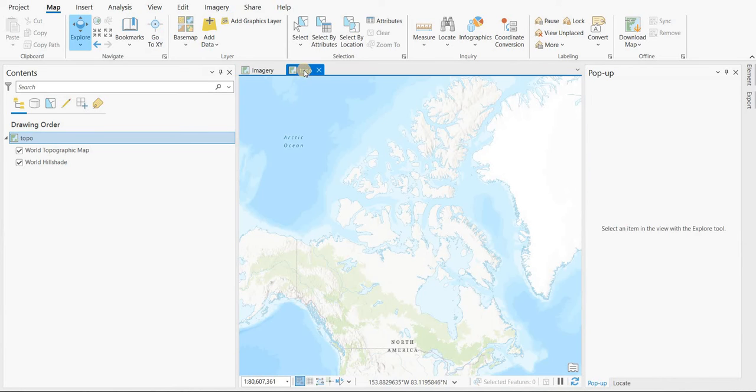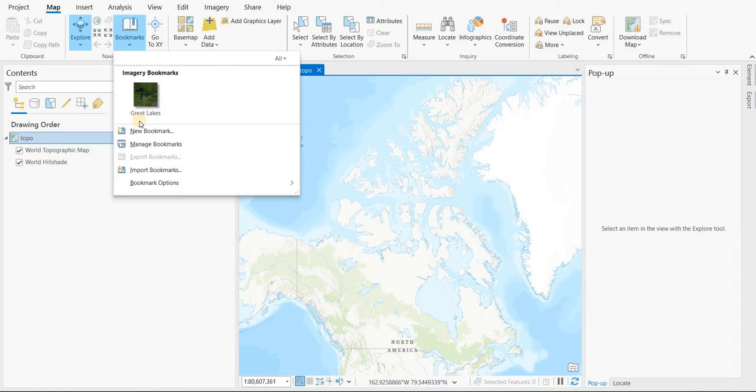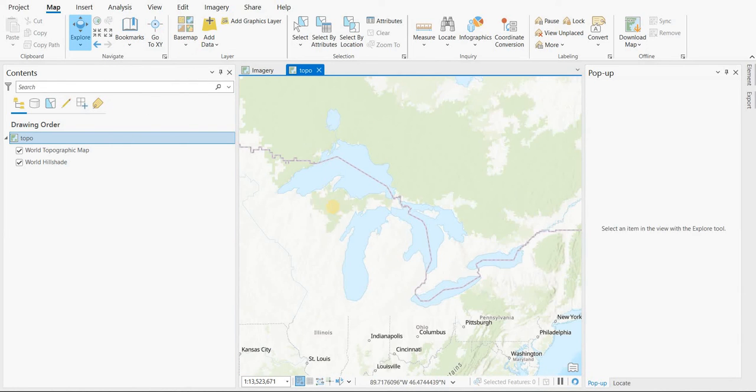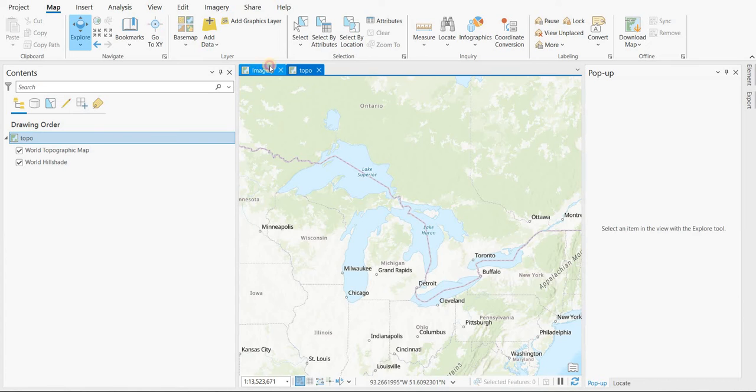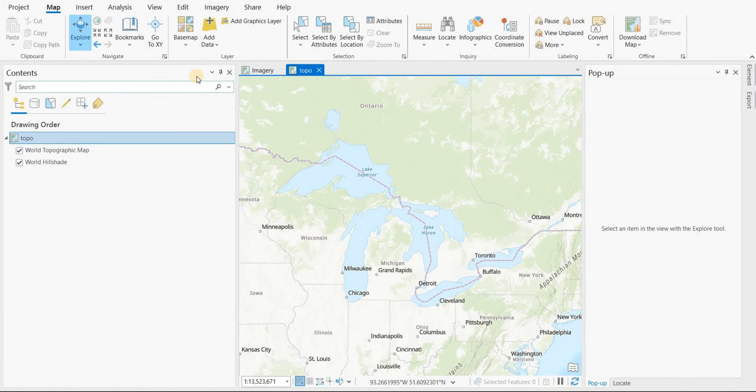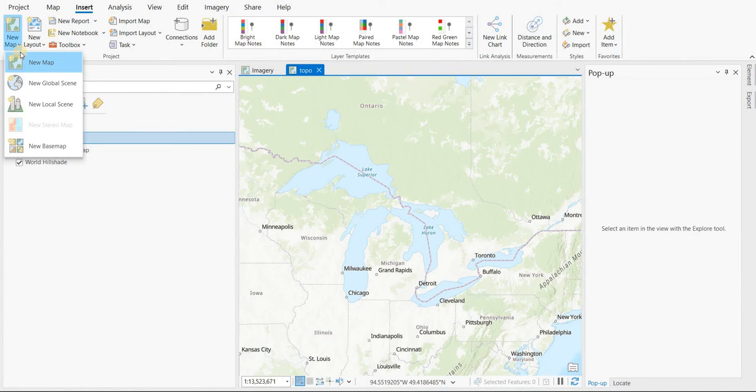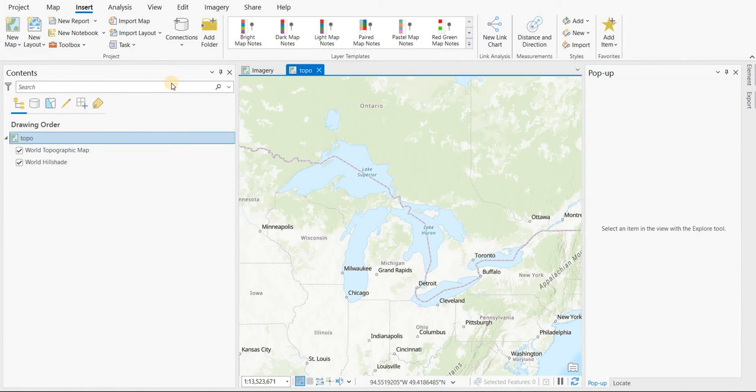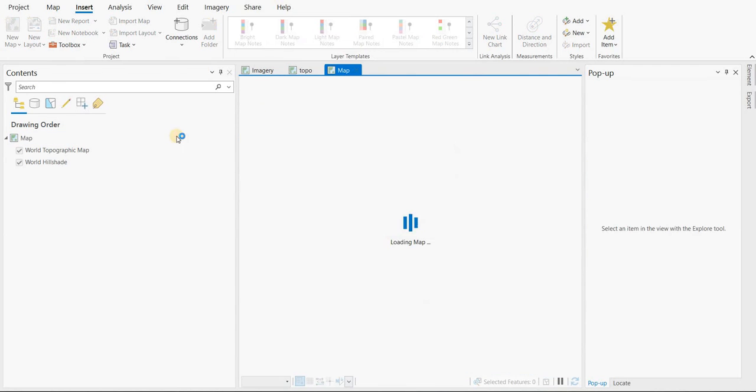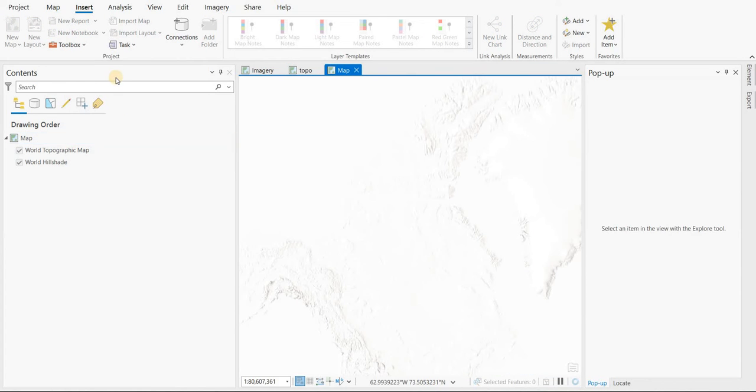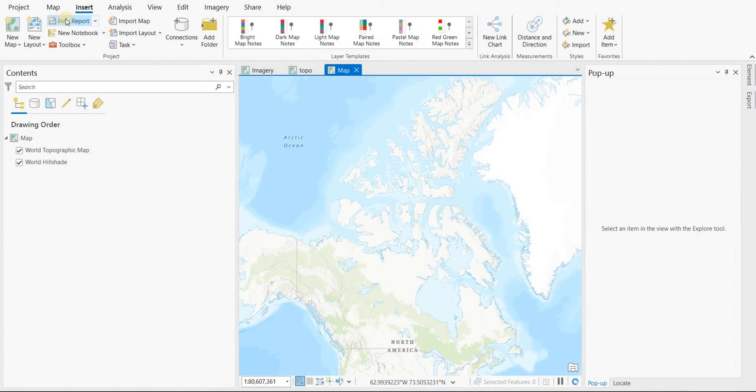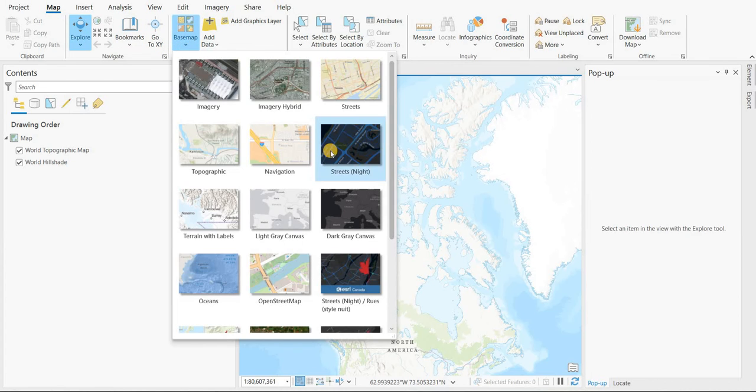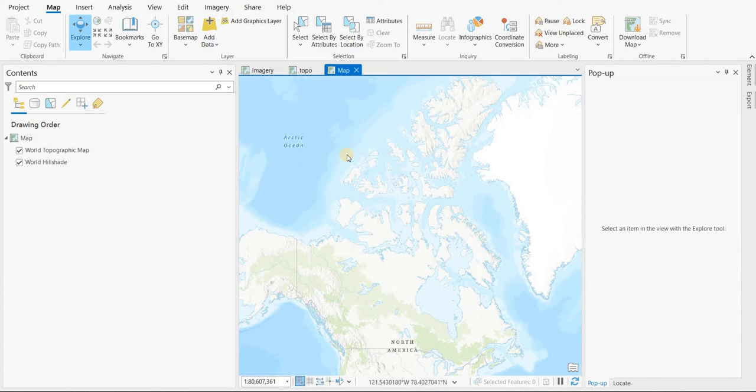Then I'm going to go back to my topo map that I've created. Bookmarks. Great Lakes. Here we go. So it's basically the same extents using that bookmark. So, and then we're going to insert another map. Insert another map.